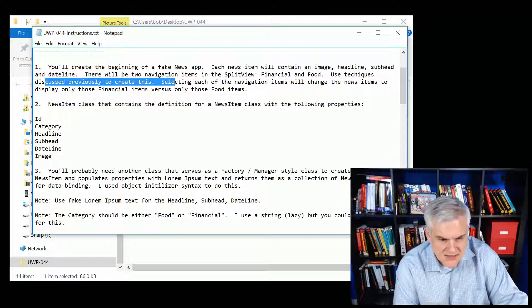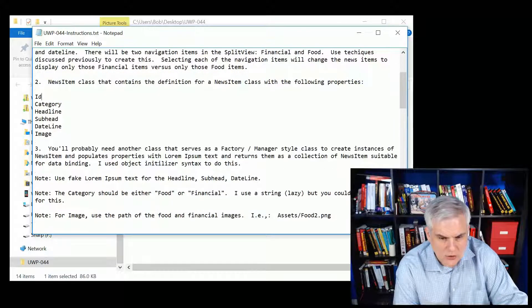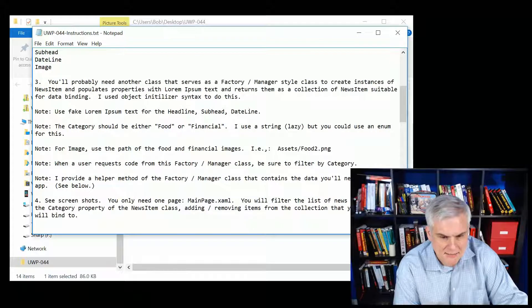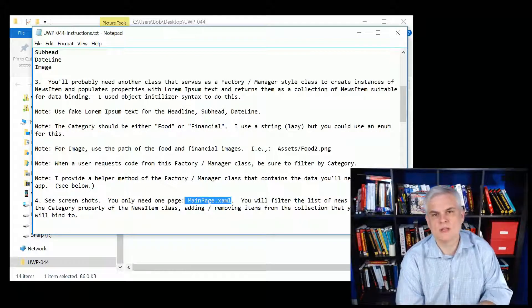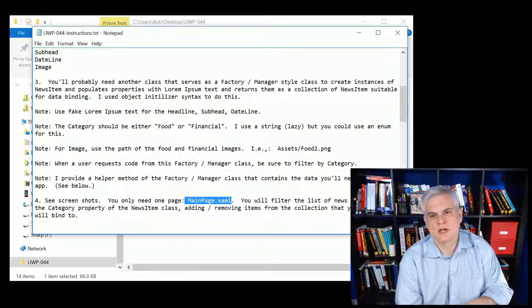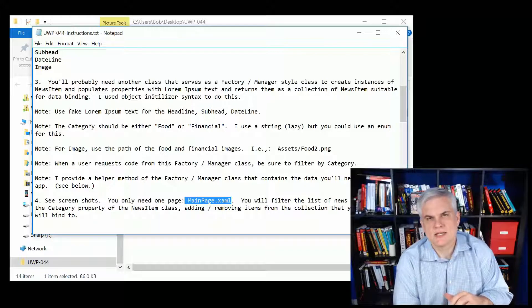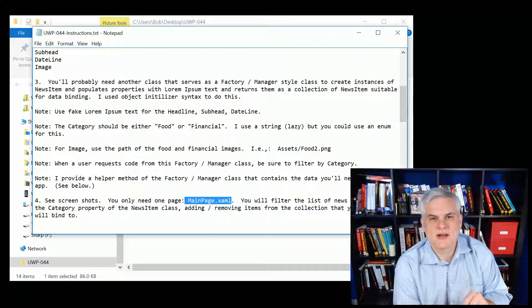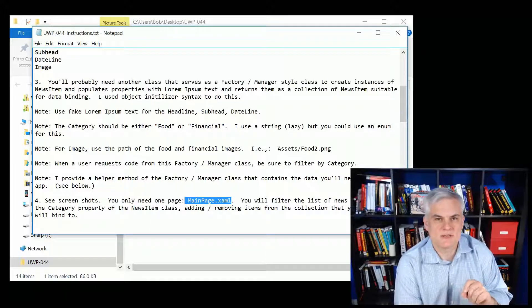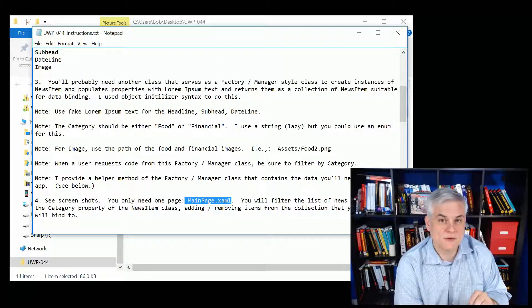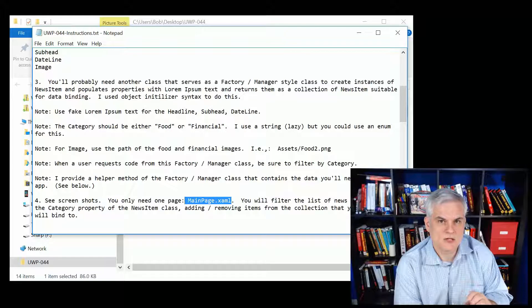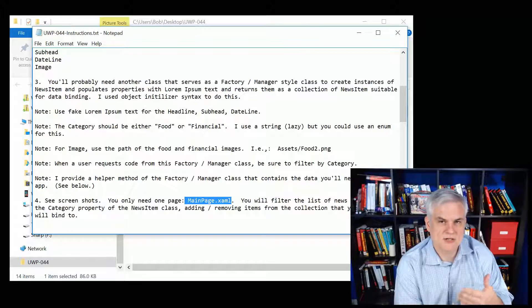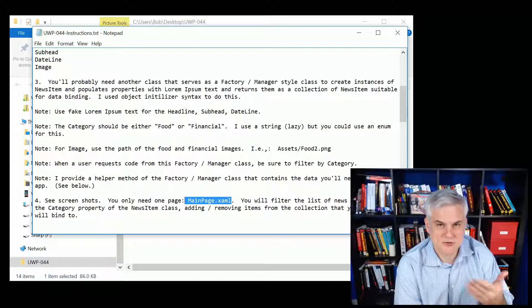I give you, let's walk through this, use techniques that we discussed previously to create this. Having said that, you're only going to need to create a main page.xaml. So we're not going to utilize the device family specific view. Instead, we're going to do this all with the visual state managers and adaptive triggers.